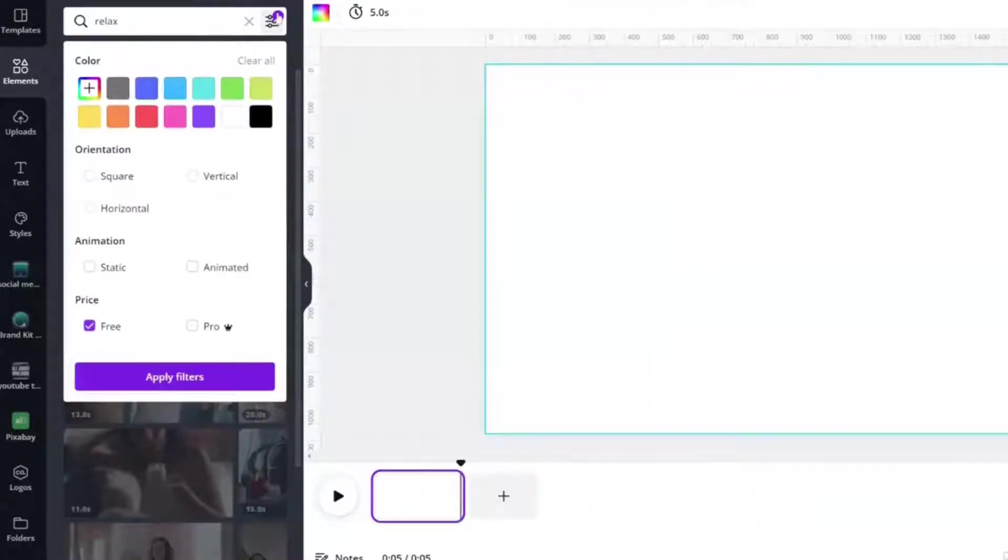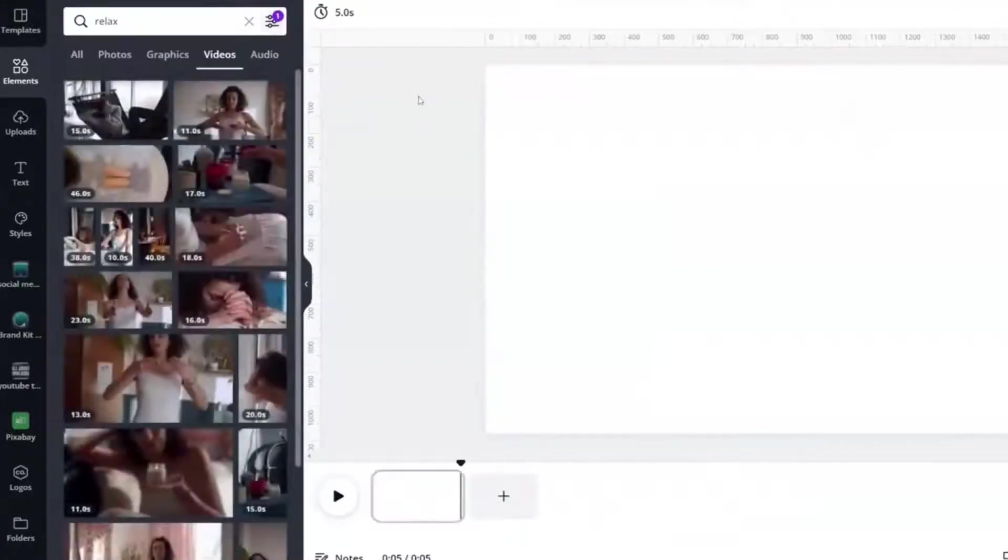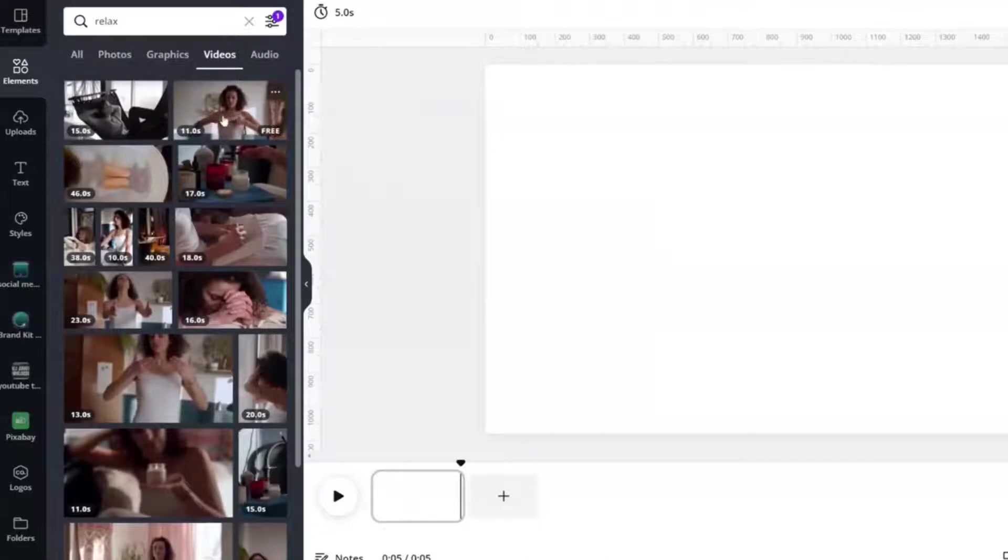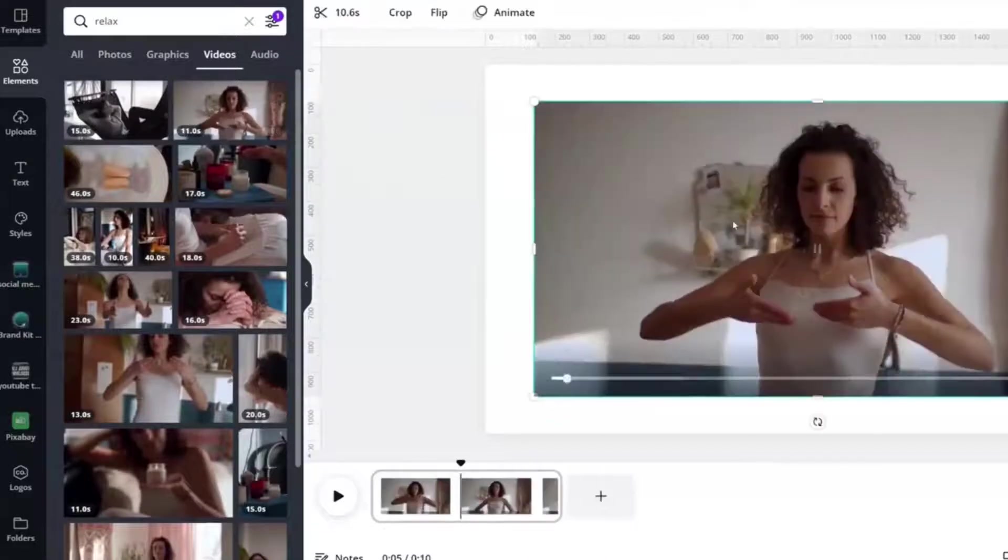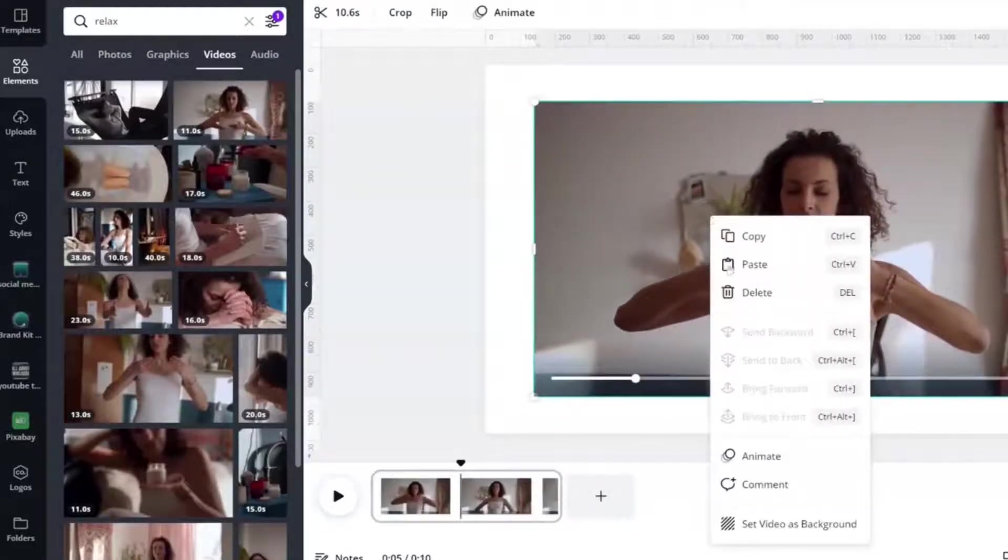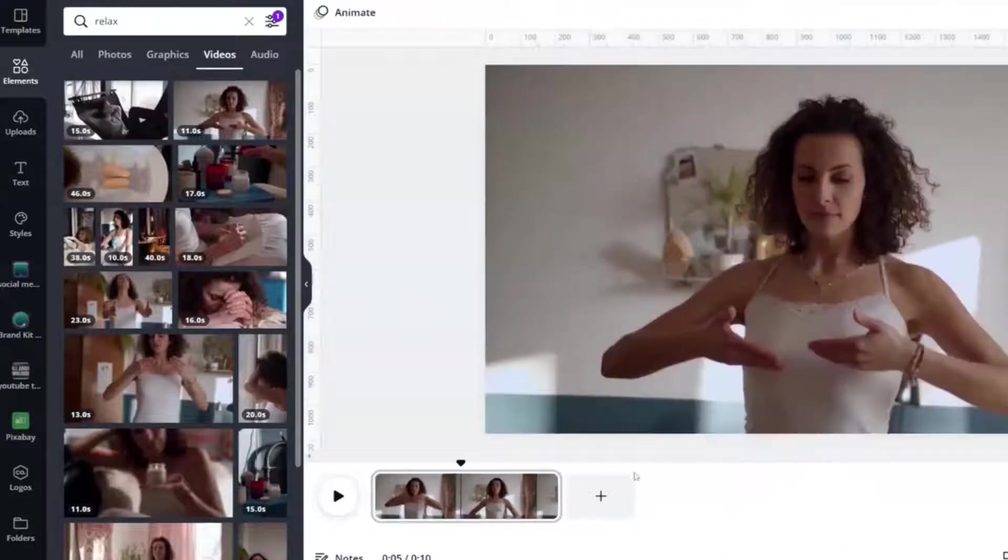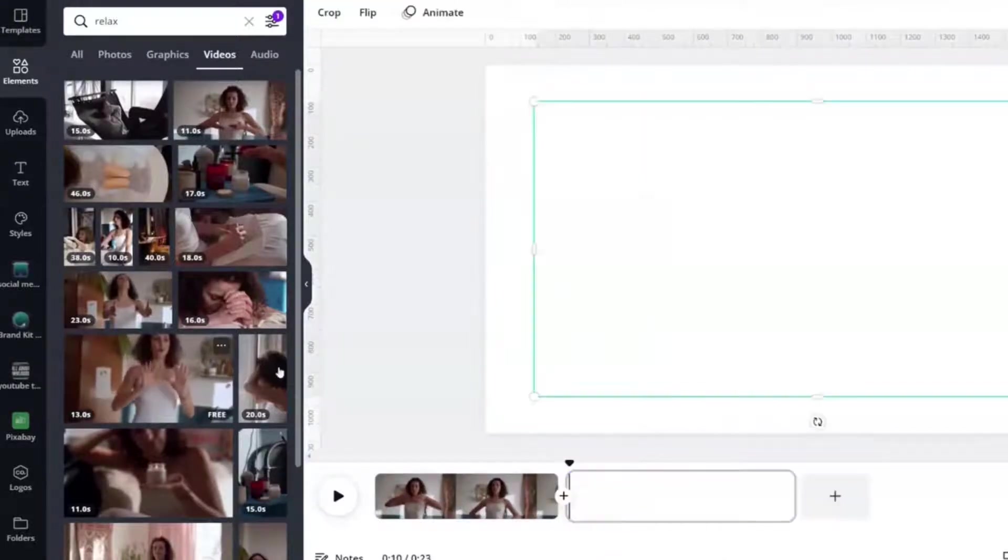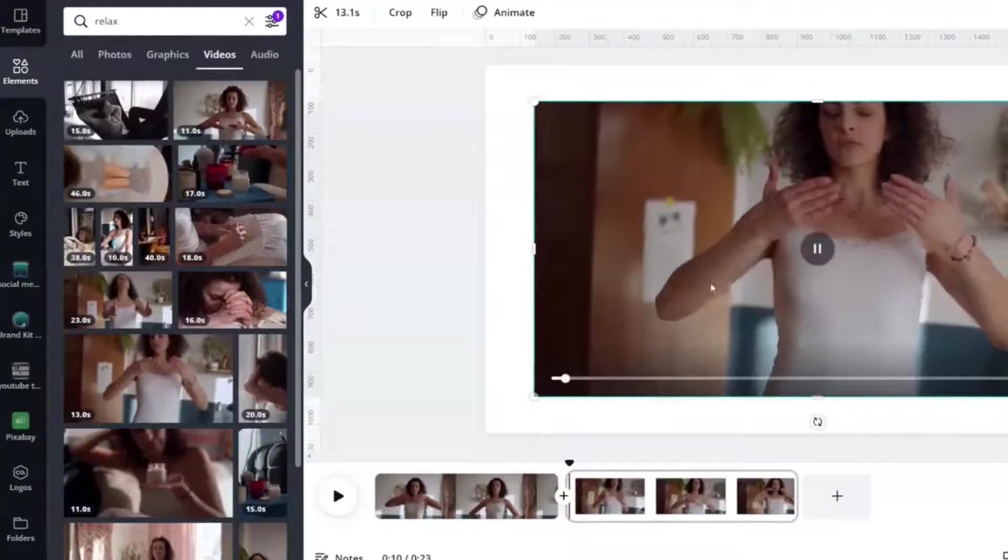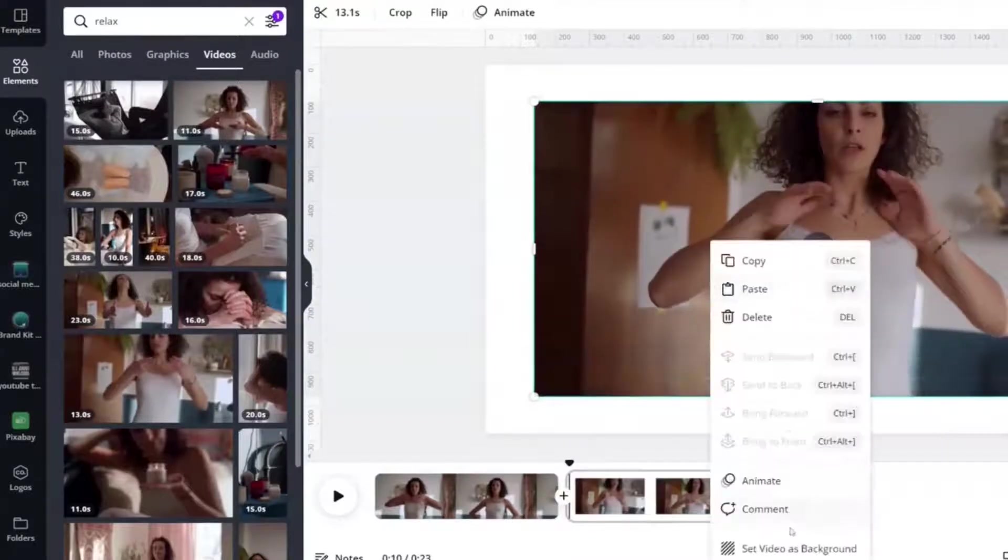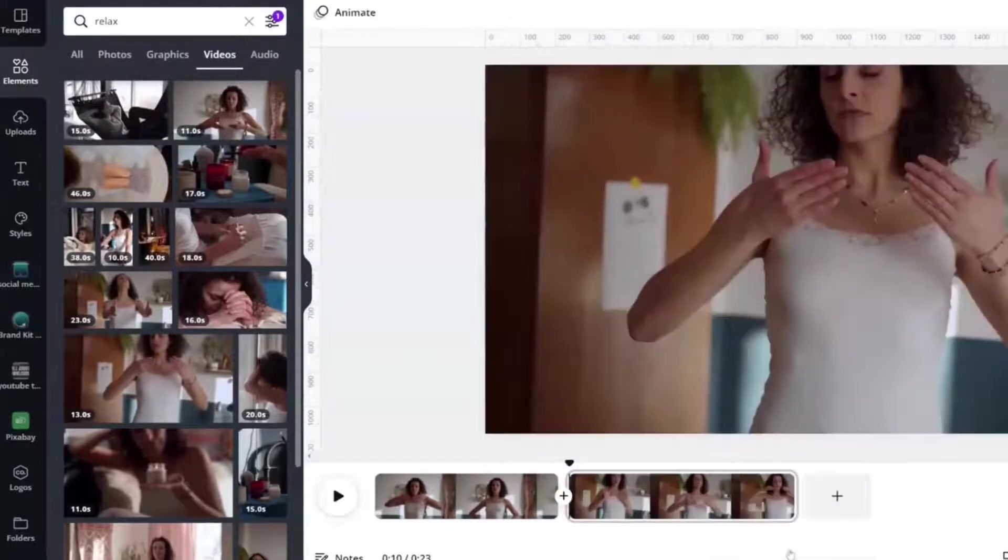I have my filter down to free so that all Canva frugal users can use this. And I'm just going to throw in three different clips. Here's one that's 11 seconds. Right click, set video as background. I'm going to add a page. Here's a second clip. It's 13 seconds. Right click, set video as page.